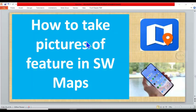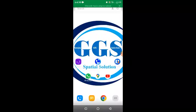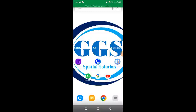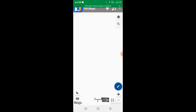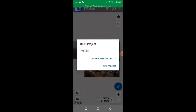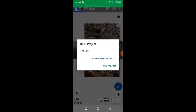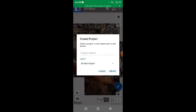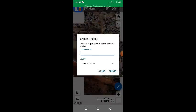So let's go to our mobile phone now to show you how to do that. Launch the application SW Maps, then click on Open Project, click New Projects. Let's name it Example.